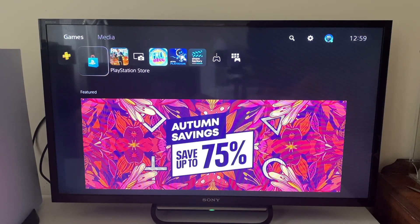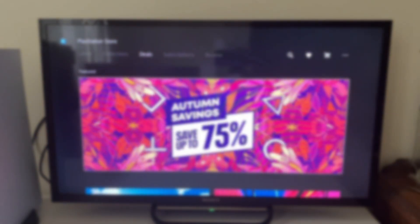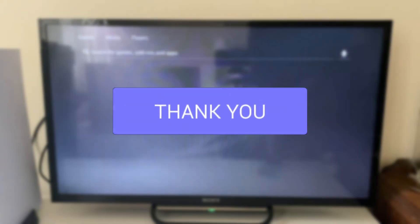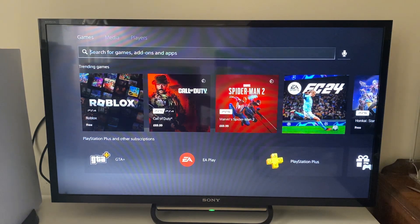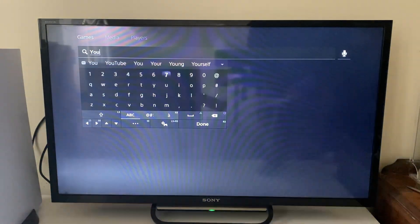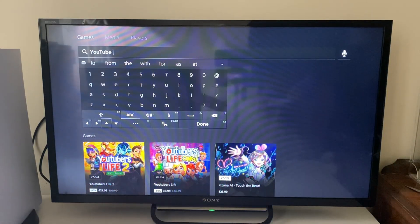We'll guide you through how to find and install media apps on your PS5. If you go into the PlayStation Store and search for YouTube, you're going to see that nothing actually appears. You get a few YouTube games but not actually YouTube.